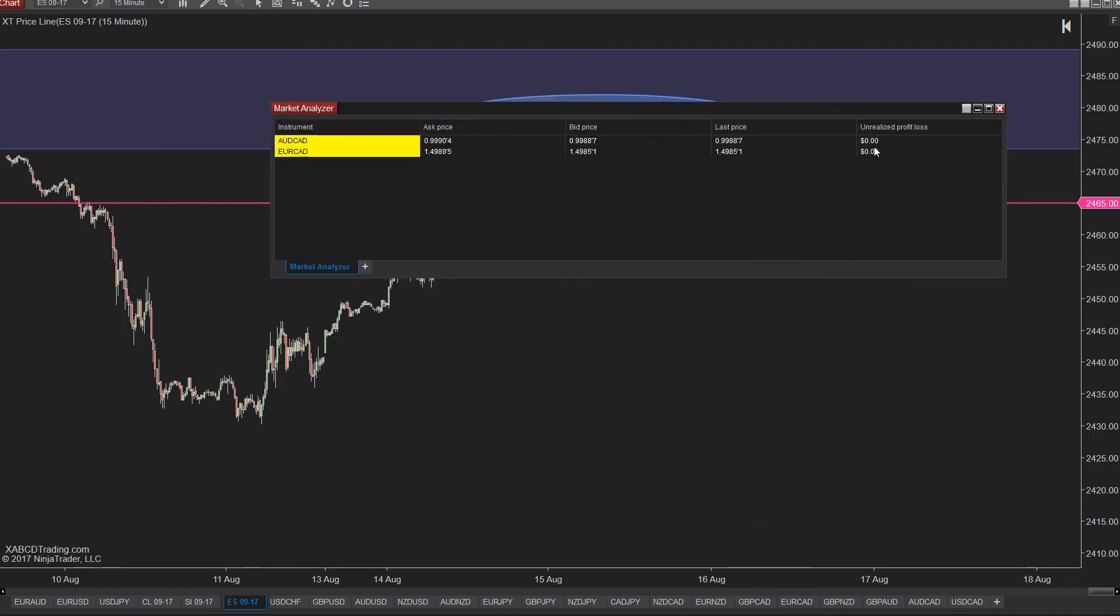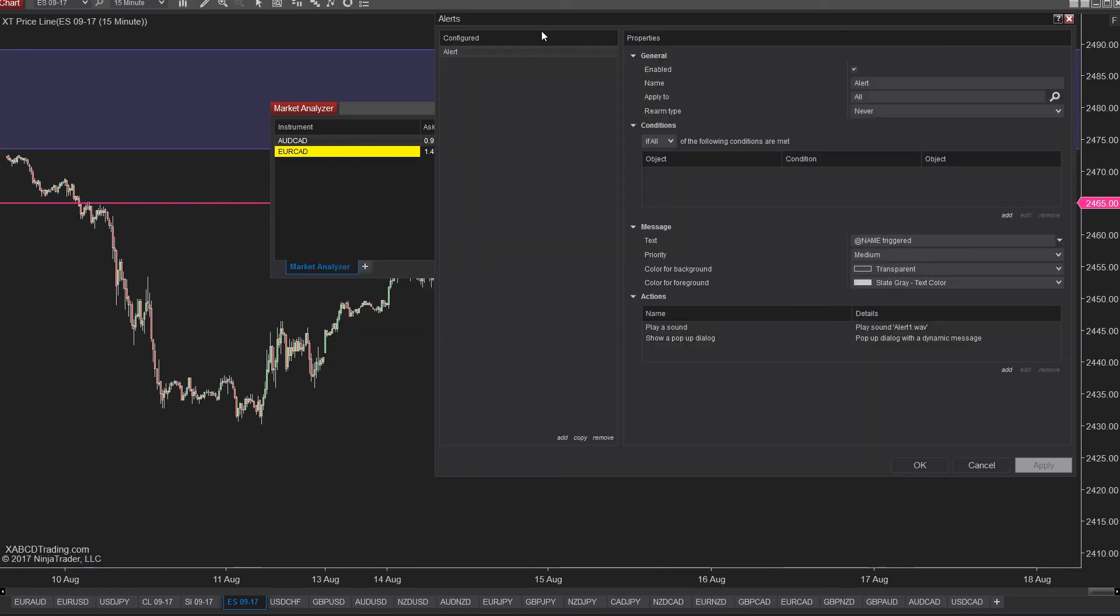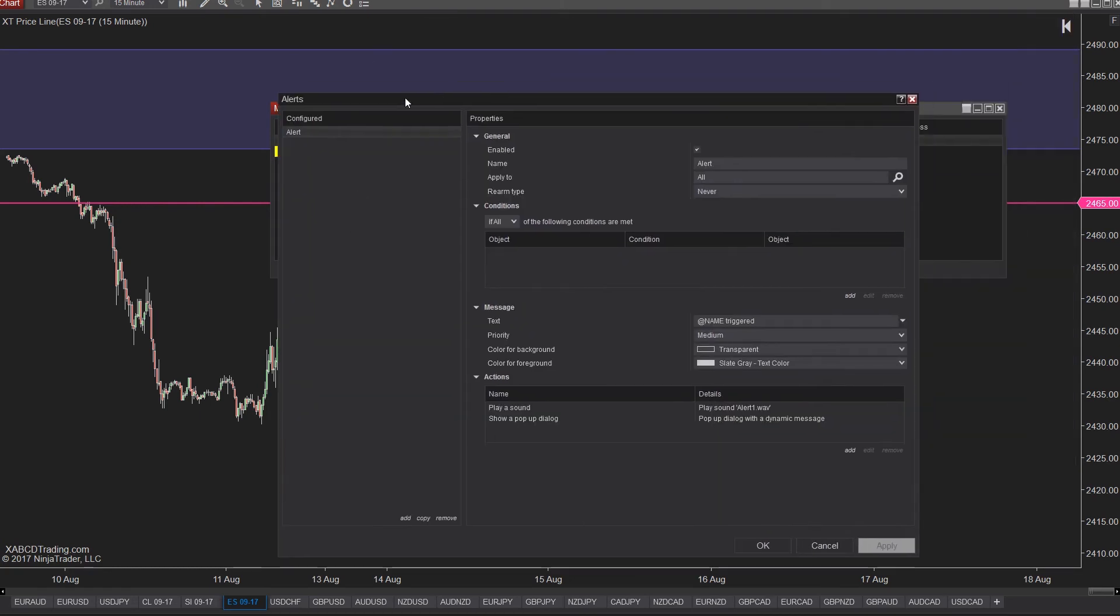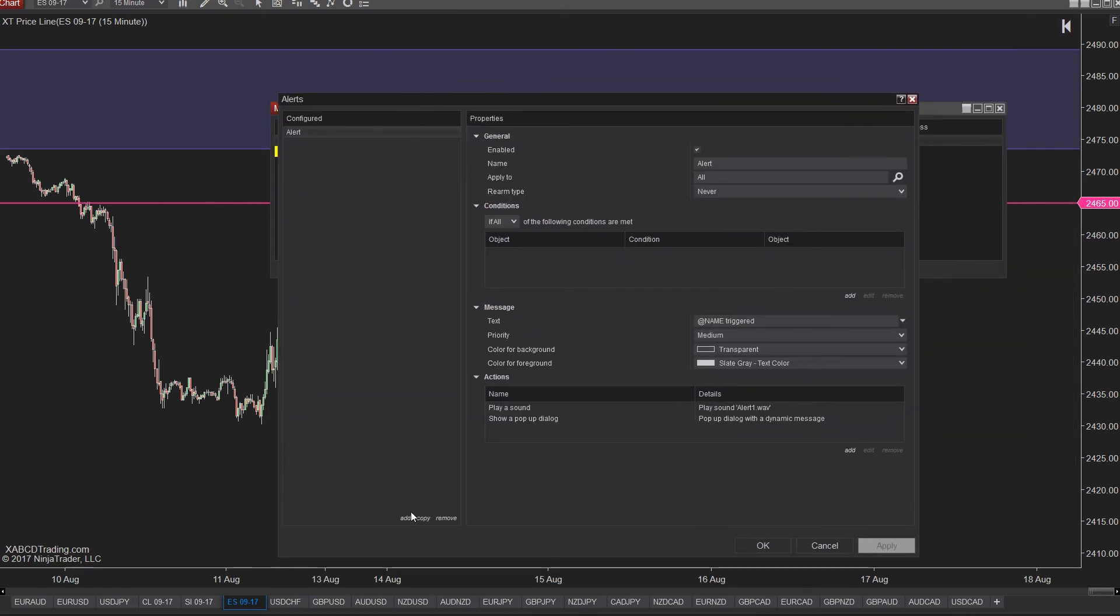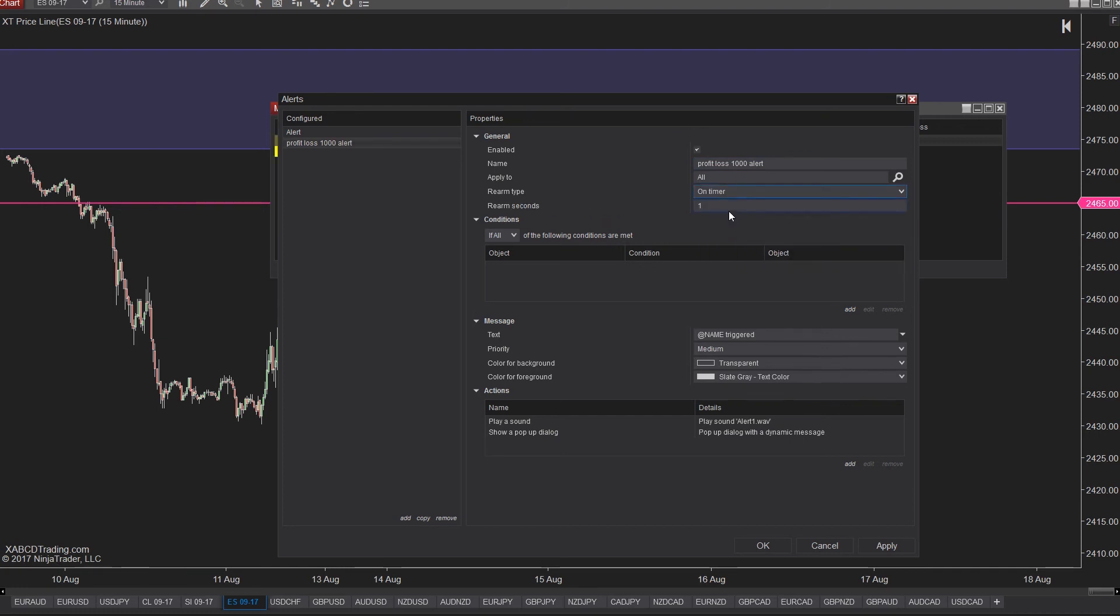Right click on the market analyzer again. This time we're going to select alerts. We'll add a new one by clicking on the add button underneath the configured list of alerts. We'll want this alert to be enabled and I'm going to call it my profit loss 1000 alert. Once it triggers, I'm going to have it wait 86,400 seconds, which is how many seconds are in one day, and then alert me again to the same condition. Now for those conditions.